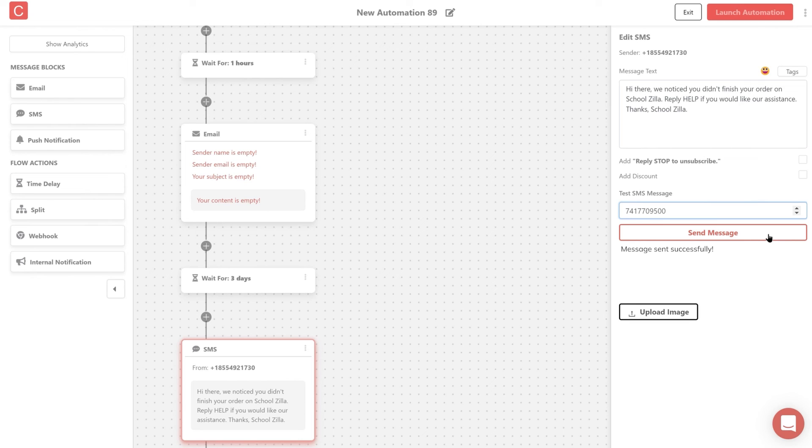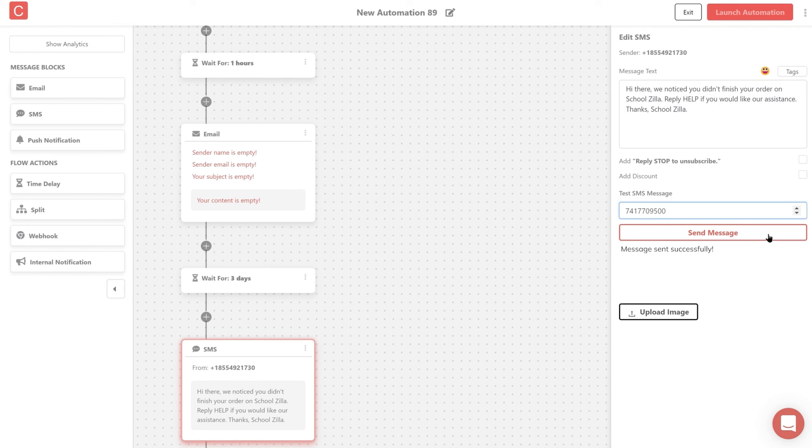This concludes our video on how to create automations using Contlo. In our upcoming video, we will talk about creating advanced and much more complex automation flows using split condition, which will basically create a split journey based on the user's behavior and action triggers.